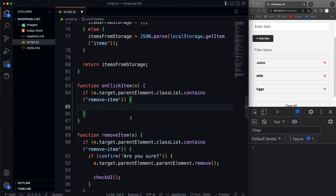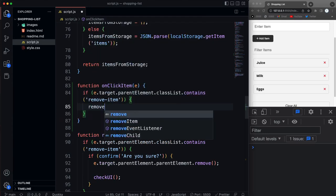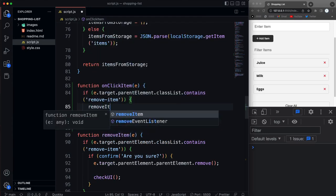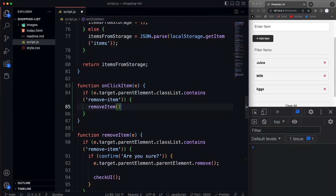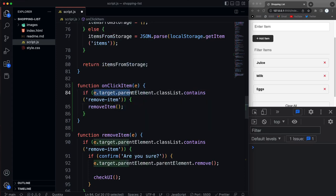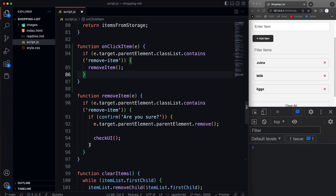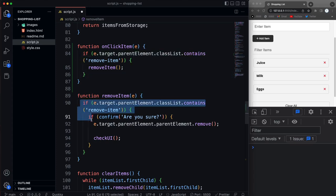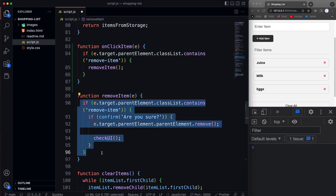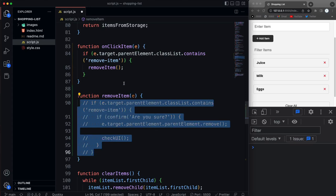Okay, so now we're checking to see if it's the delete button. If it is, then we'll call remove item. And then what we'll do here is pass in the element itself, which is going to be the e.target and the parent of that. I'm trying to think of how we should do this because I didn't initially do it this way.